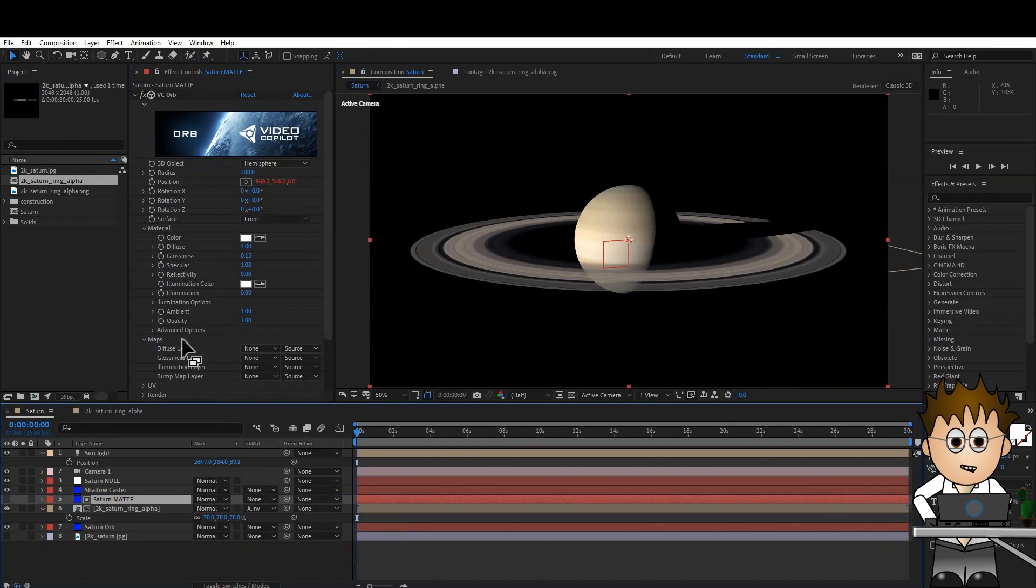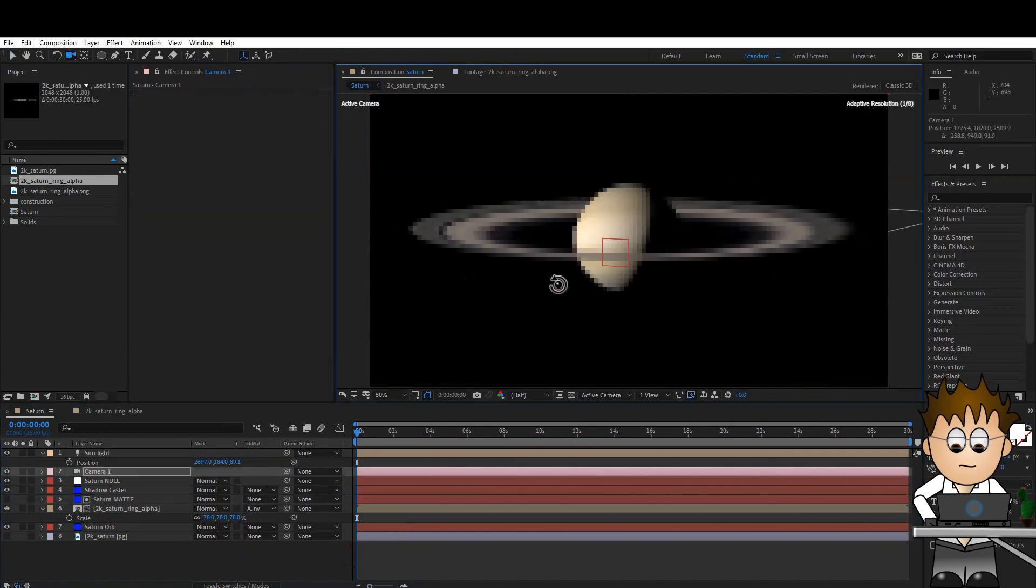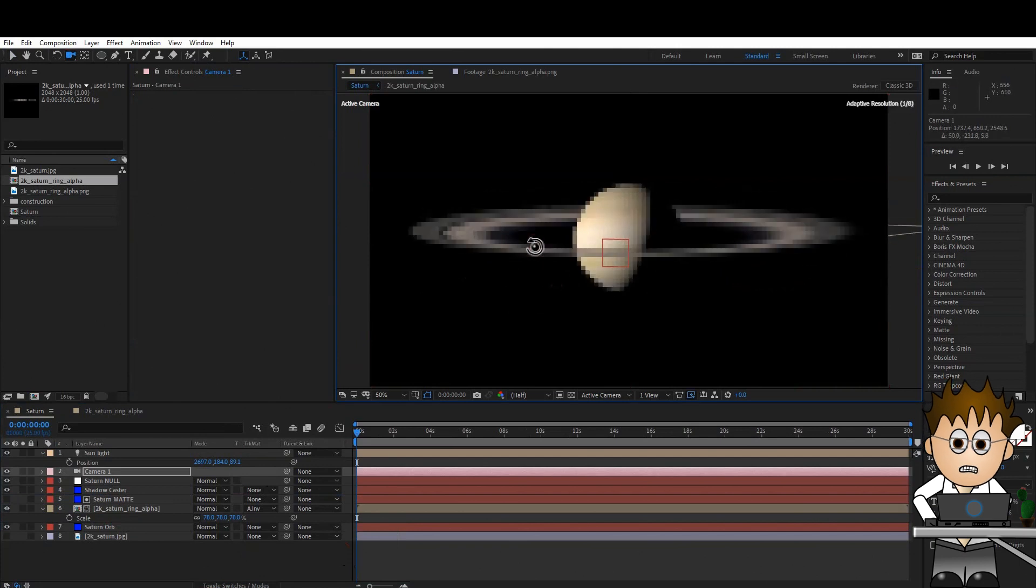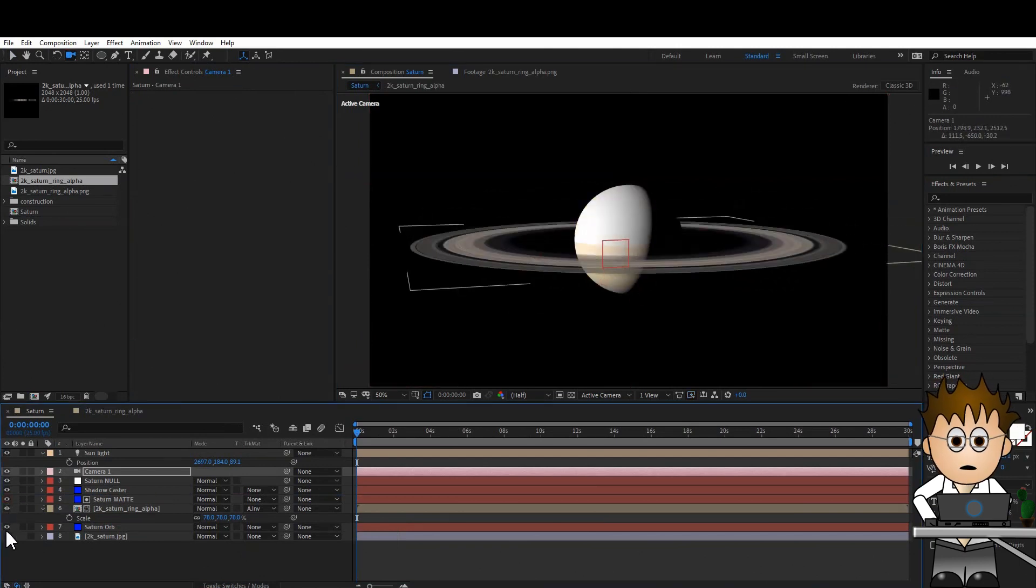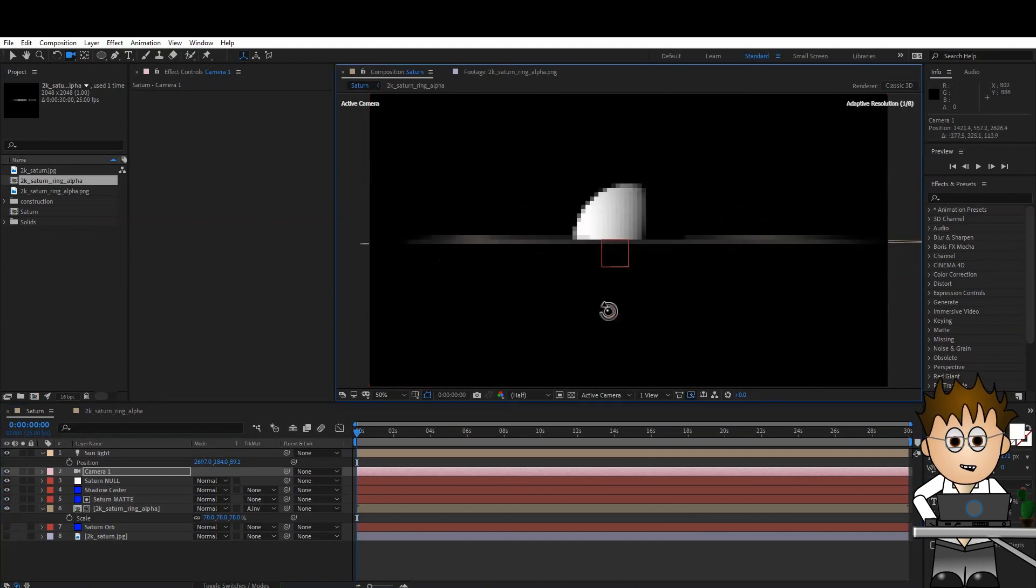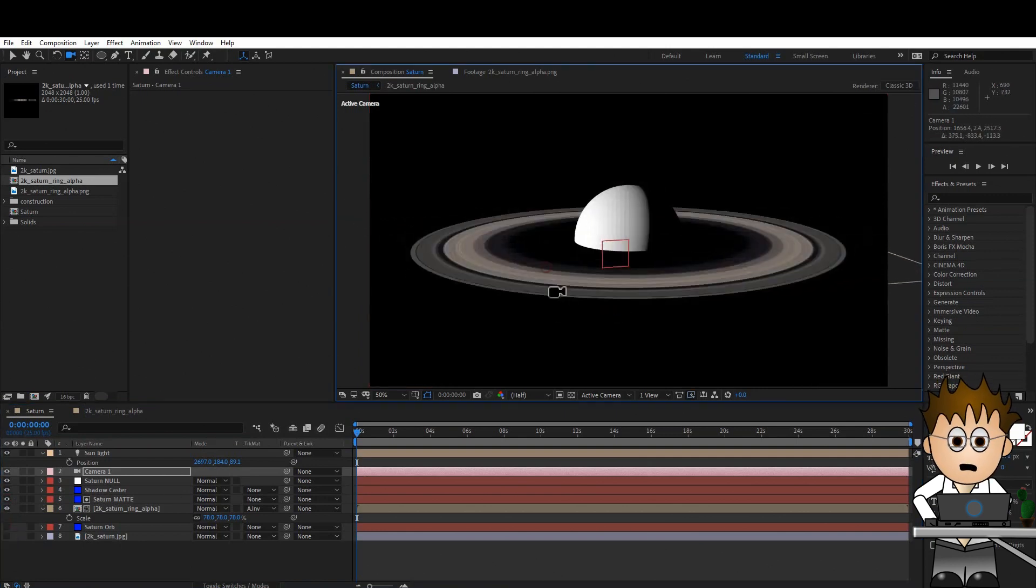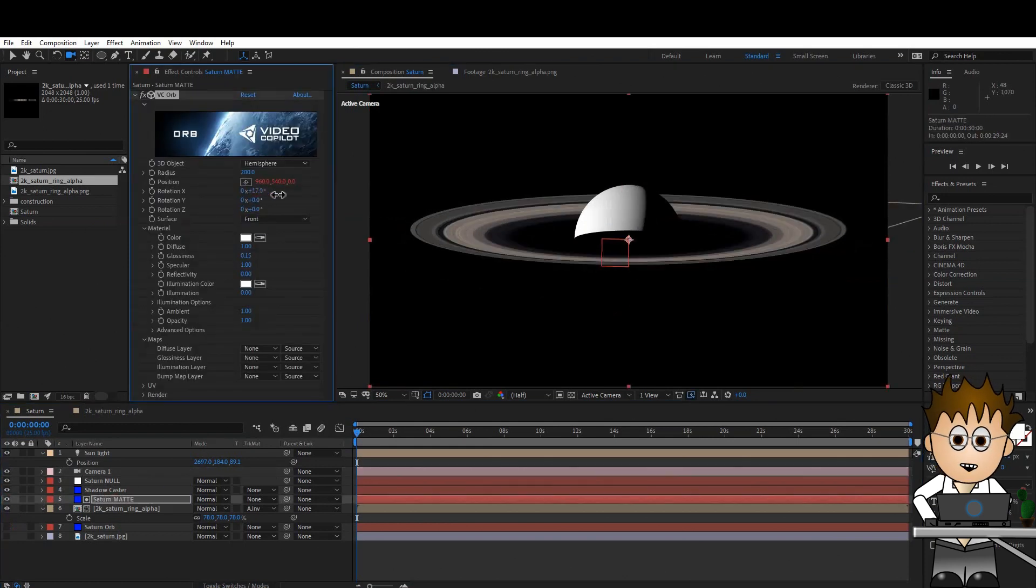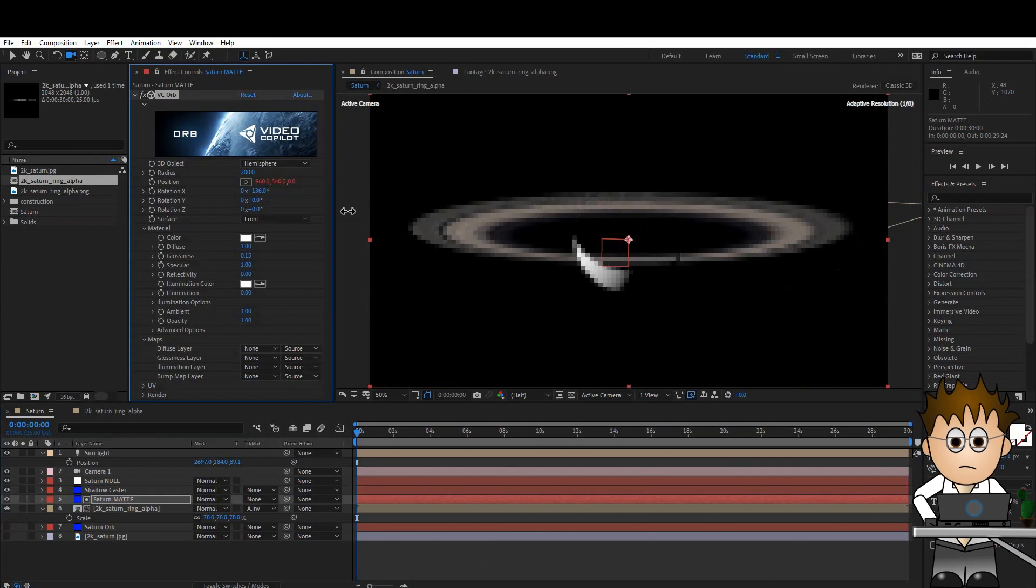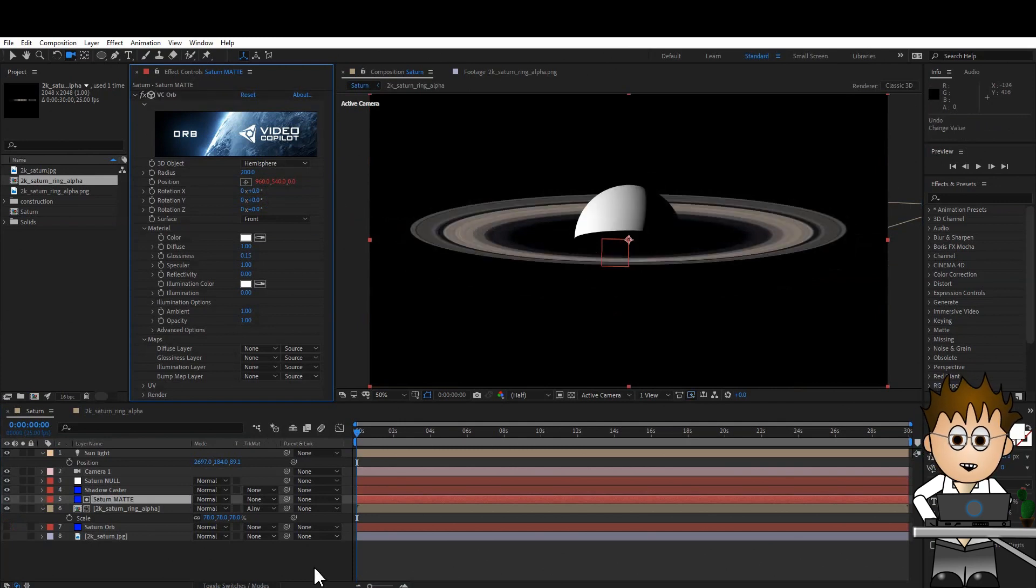Which is great until I move the camera down below the Ring's position. If I turn on Saturn Matte for a moment, you can see the problem. I'll turn off Saturn Orb to make it easier to see. I can solve this problem again by setting the Hemisphere's X rotation to 180. But that's no good. I don't want to keyframe the X rotation each time I move the camera.